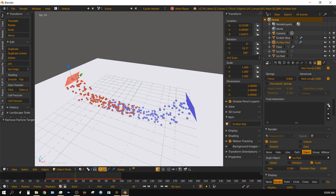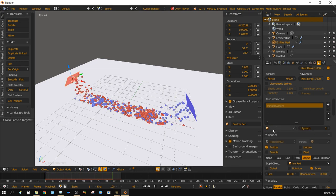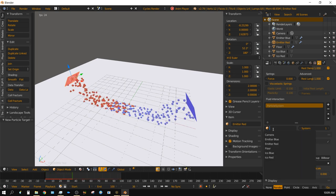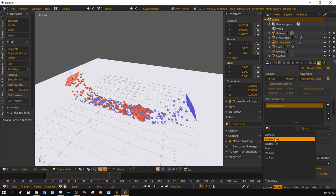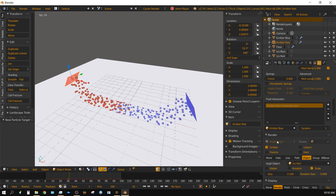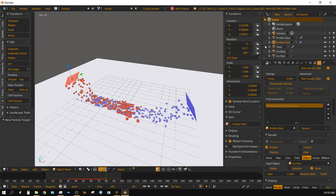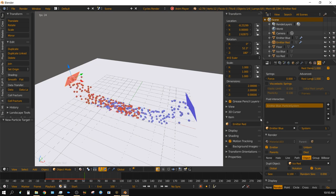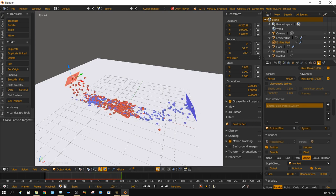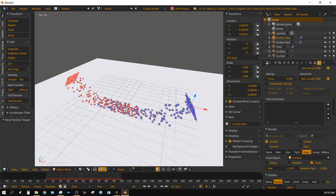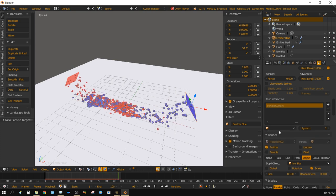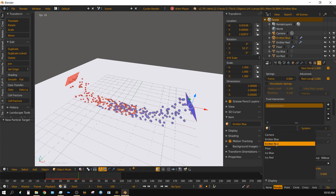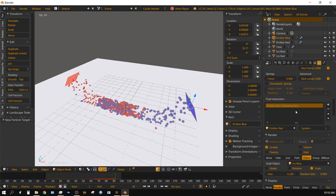I click plus and then right here I find the blue emitter. The blue emitter is the one that has the blue particle system. Now I go over to the blue emitter and add the red emitter to it.